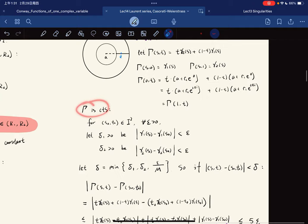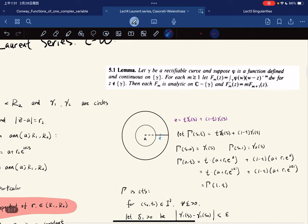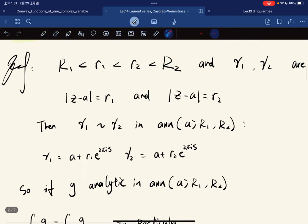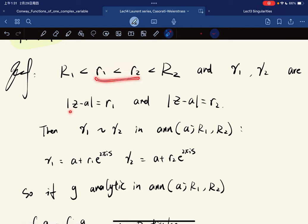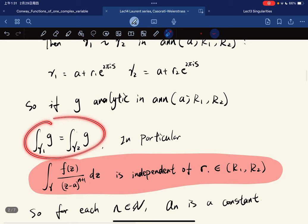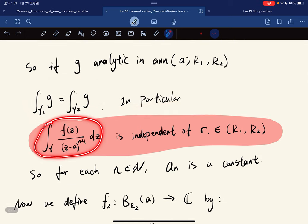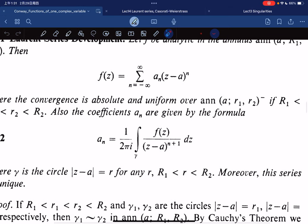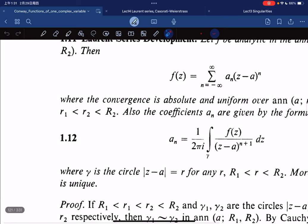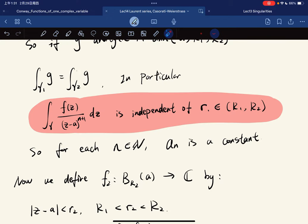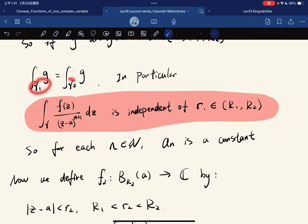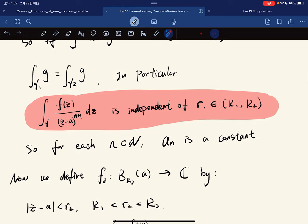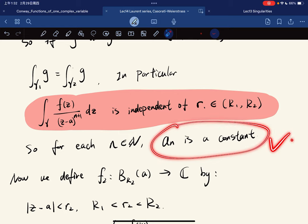So we have that if R₁ and R₂ are the radii of circles, then they're homotopic. If g is analytic on the annulus, then their integrals are equal. So in particular, this integral is independent of the choice of R. For each N, Aₙ is constant. So if we define Aₙ to be this, this is constant — for any circle they're the same. It is independent of the radius R because if we have two circles, they're homotopic. So Aₙ is a constant. This is the key result we have proven.